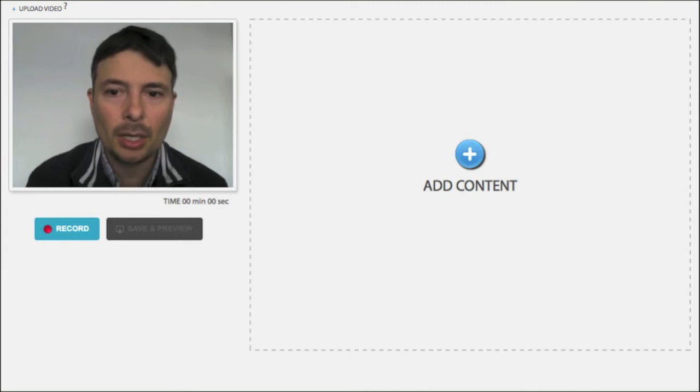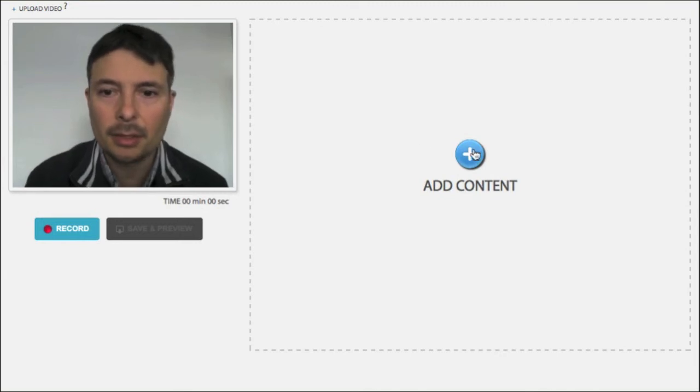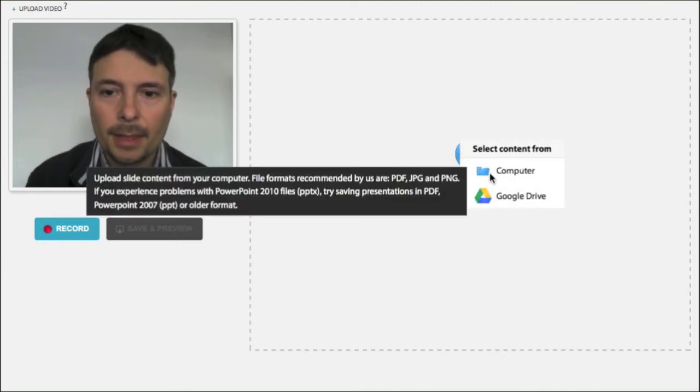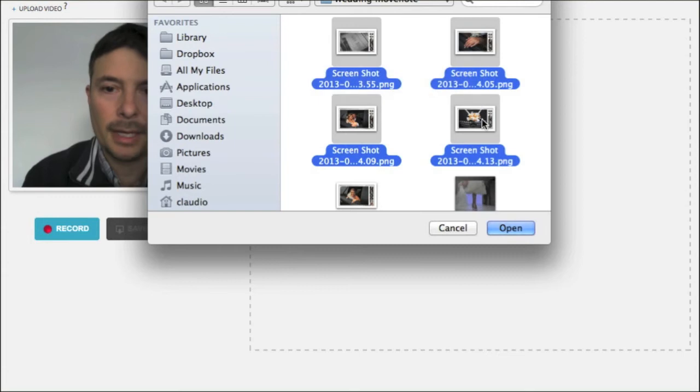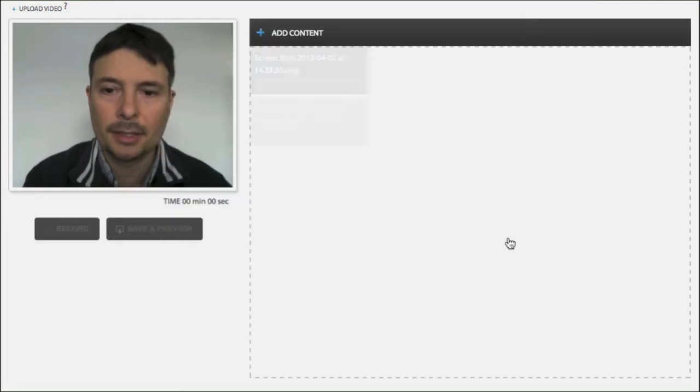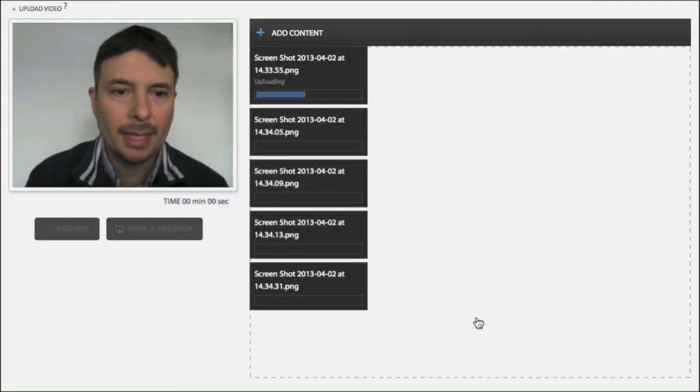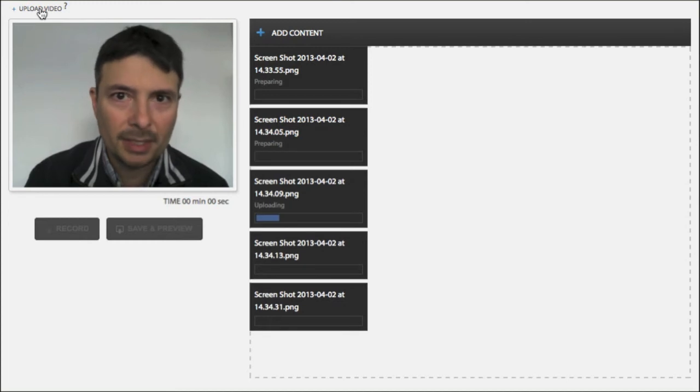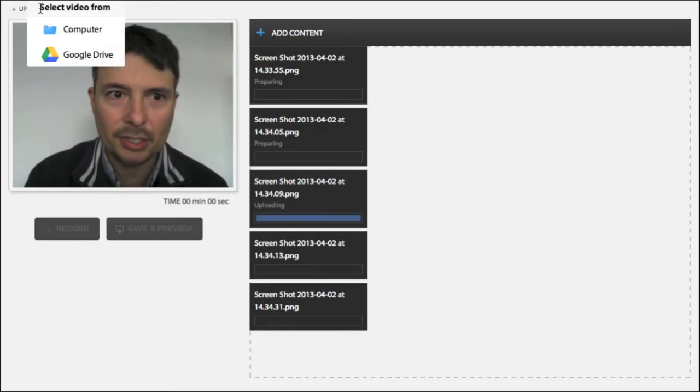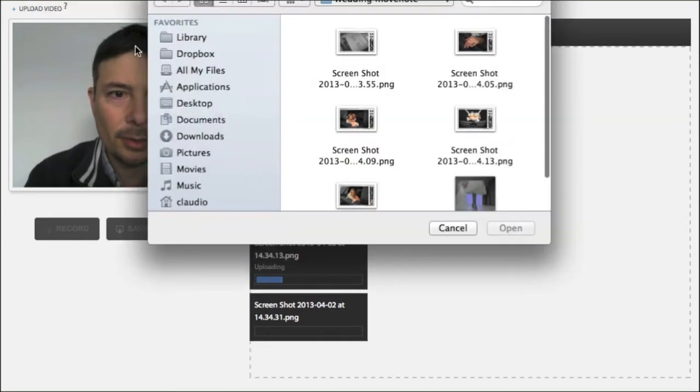This time I'm going to upload the material. So I'm going to upload five different slides here. But then I will upload a ready-made video and make my presentation a little bit more high quality.